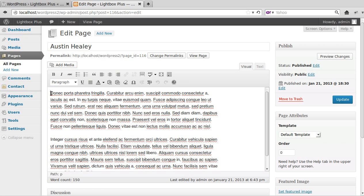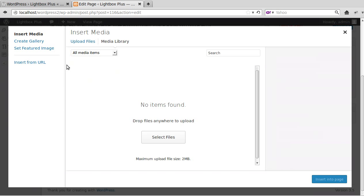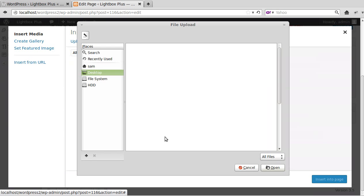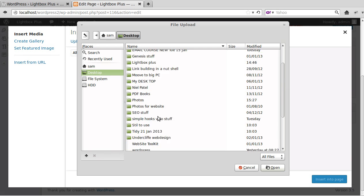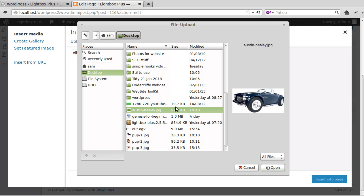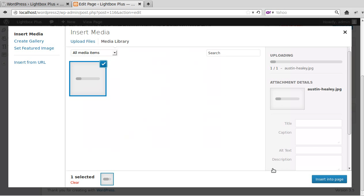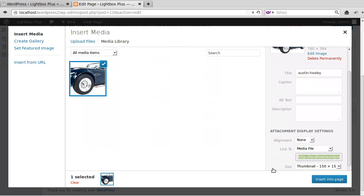You just add a picture the same way as you add any other picture to a page. Click inside your page where you want the picture to be, click Add Media, and then you'll have to search your desktop or wherever your pictures are. I've got one called Austin Healey, which is a car. Click open, upload it to your website.